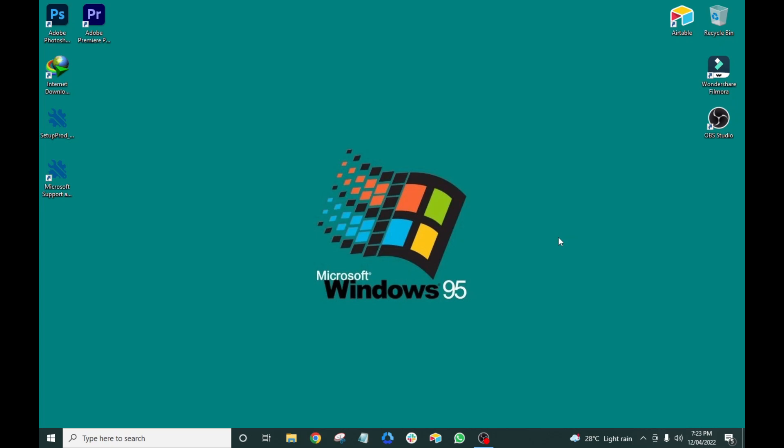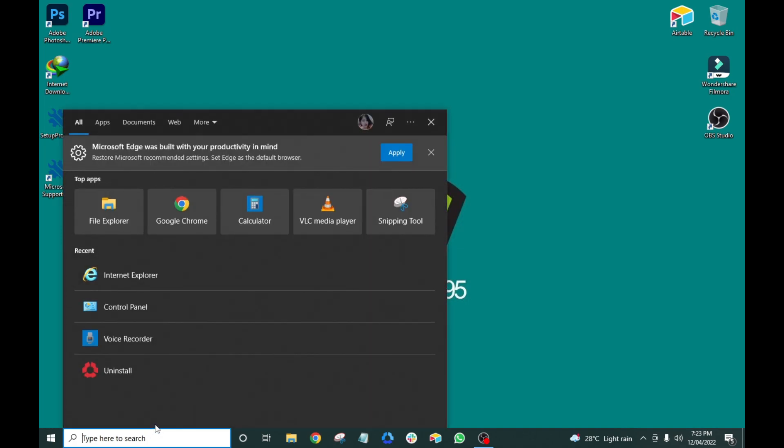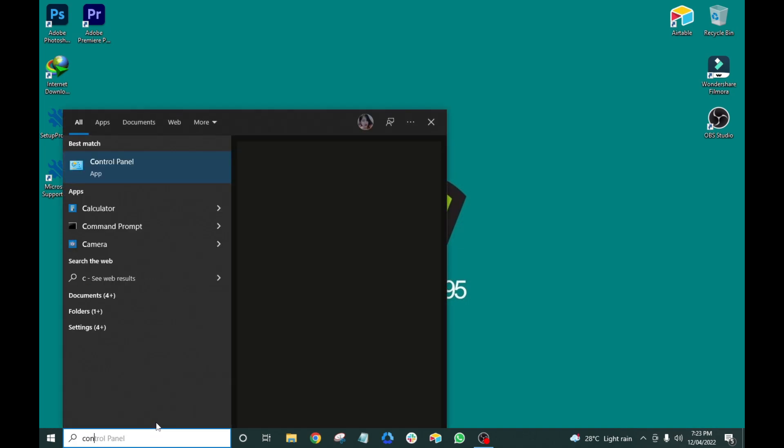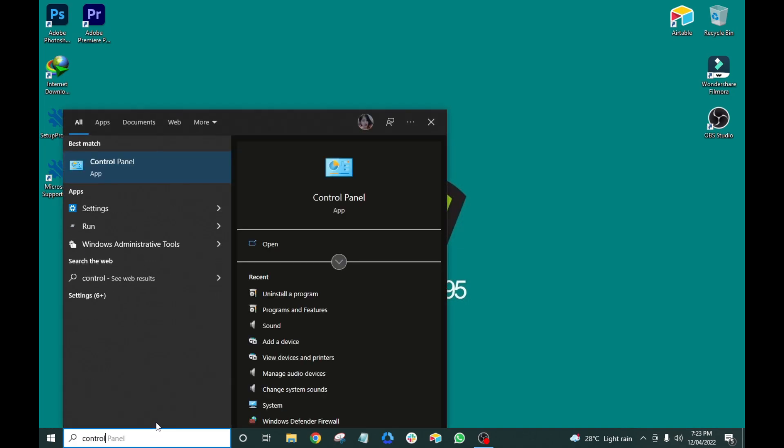The traditional way of uninstalling any program on a computer is by going to the control panel, selecting the program you want to uninstall and clicking uninstall.